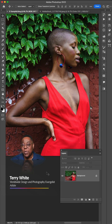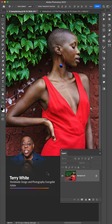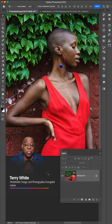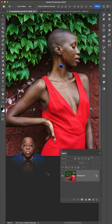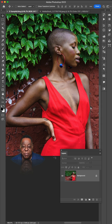Hey everyone, Terry White here with a quick tip for how you can change the color of an object in Photoshop. First, I'd like to thank Katrine Isman for letting me use this perfect image for this demonstration.